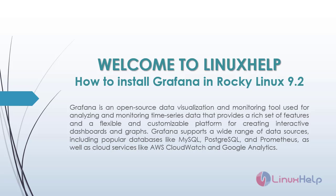Grafana supports a wide range of data sources including popular databases like MySQL, PostgreSQL and Prometheus, as well as cloud services like AWS CloudWatch and Google Analytics.